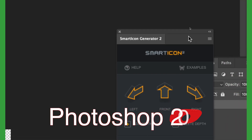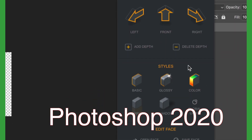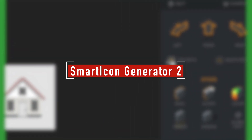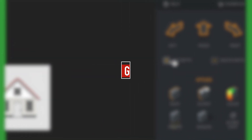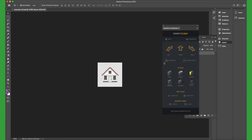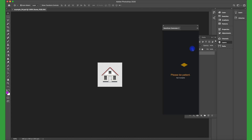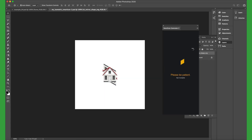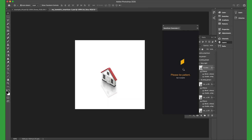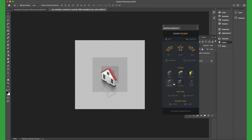Let's start first with Photoshop. In Photoshop we will use Smart Icon Generator 2 Polygon, which is a paired polygon. This is the main panel of this polygon — you can import any flat icon and then convert it into a 3D isometric icon. We can also set the mirror effect and the lighting.